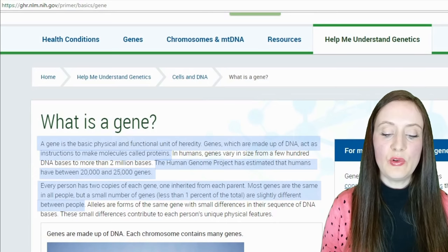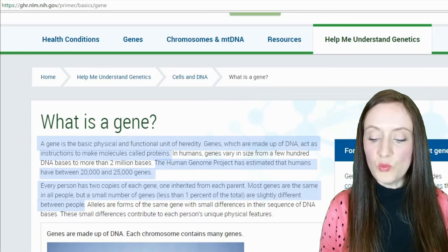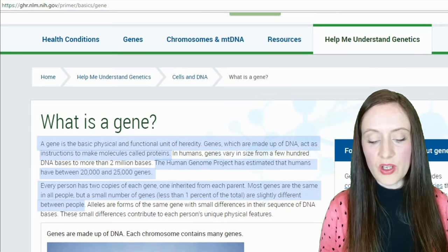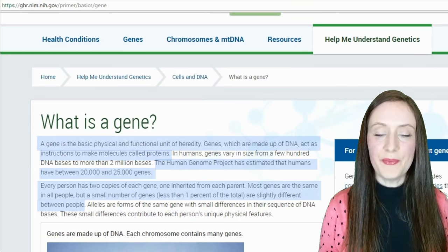Most genes are the same in all people, but a small number of genes — less than 1% of the total — are slightly different between people. So that definition tells us that our DNA is all very similar between us, and just less than 1% causes our differences. But I will get back to that later.